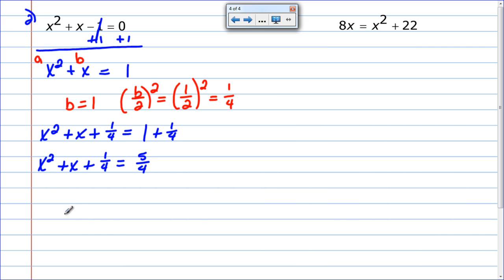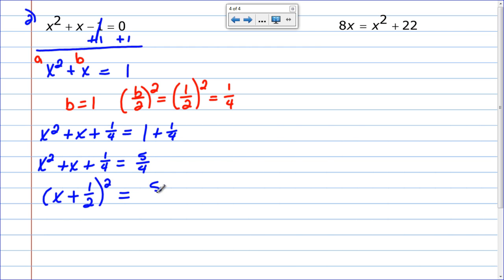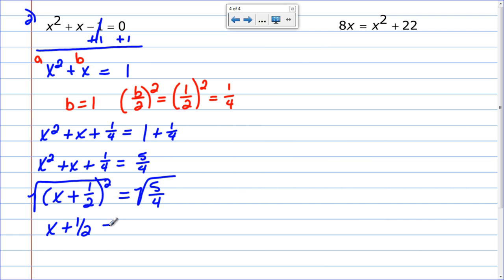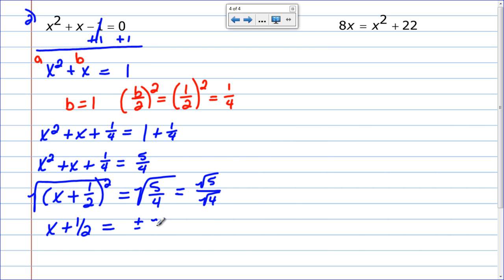Now I factor this using my perfect square trinomial. The square root of x squared is x, the first operation symbol is a plus, and the square root of 1 fourth is 1 half — because I squared 1 half to get 1 fourth. So it becomes x plus 1 half, all squared, equals 5 over 4. Taking the square root of both sides: the left becomes x plus 1 half. The right side is the square root of 5 over 4, which I can split as the square root of 5 over the square root of 4. The square root of 4 is 2, so this becomes plus or minus the square root of 5 over 2.